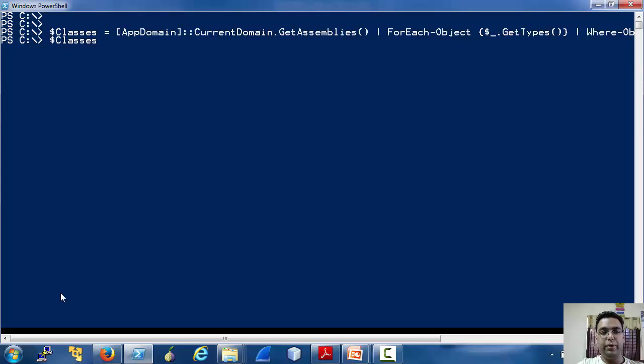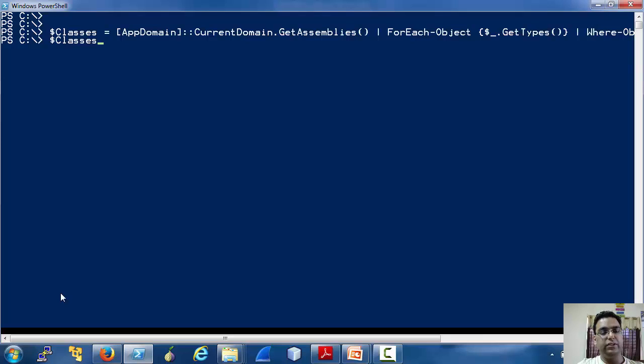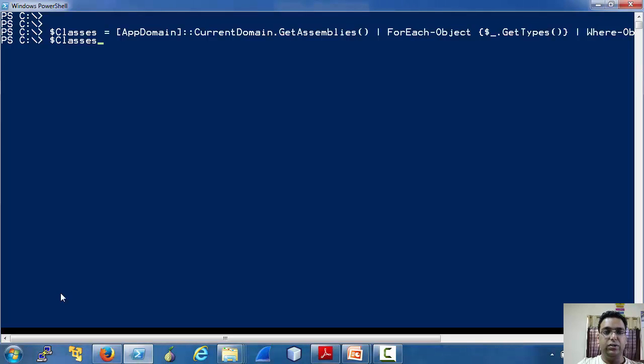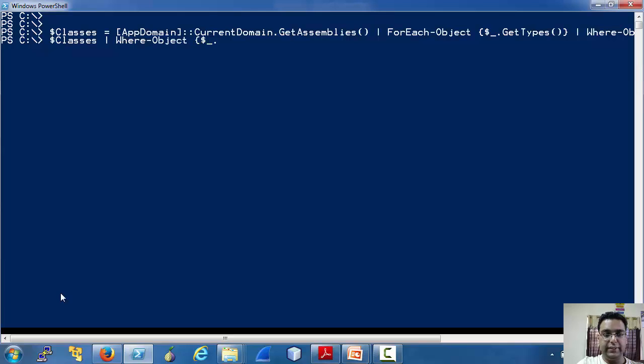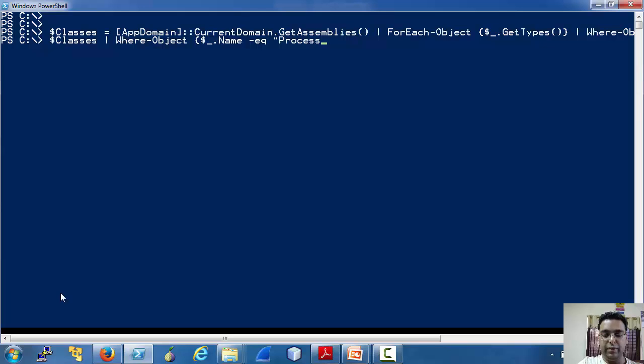Now to look for classes, let's take an example. We frequently used the Get-Process commandlet. Let's use a .NET class to list processes on this machine. So again, Where-Object to the rescue. Let's search for class whose name equals process.